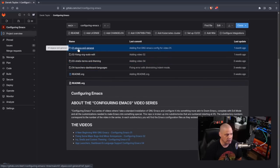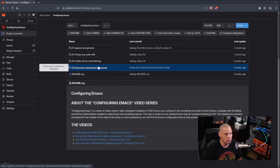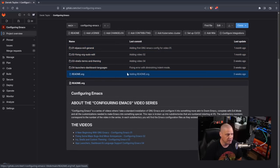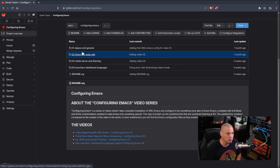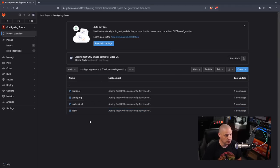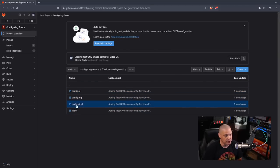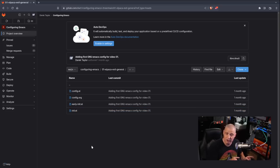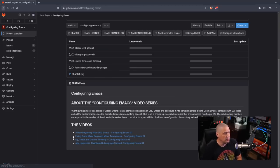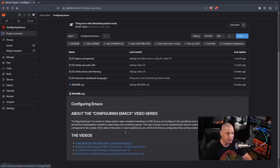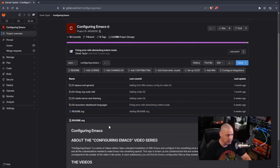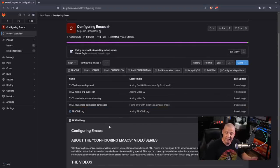On the GitLab repo you can see directories numbered one through four, corresponding to the first four videos. Each directory contains the configuration files as they existed at the end of that video. After today's video there will be a fifth directory containing the configuration files as they exist at the end of this video.